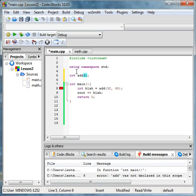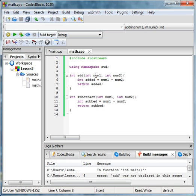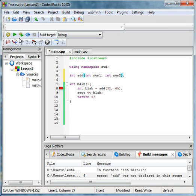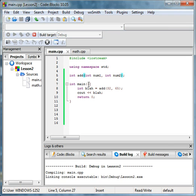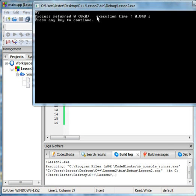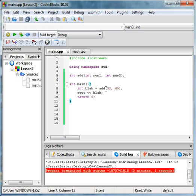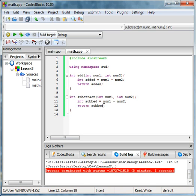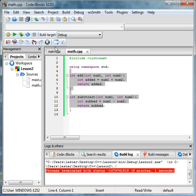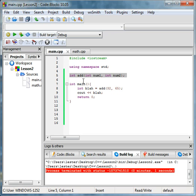You just declare this again: int add(int num1, int num2). Then run it and it works. It remembers add even though it's in another file. You could do the same thing with subtract.